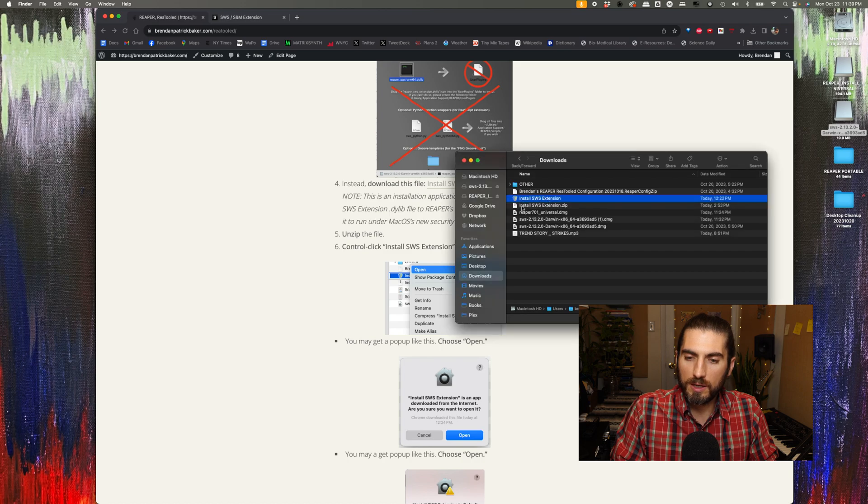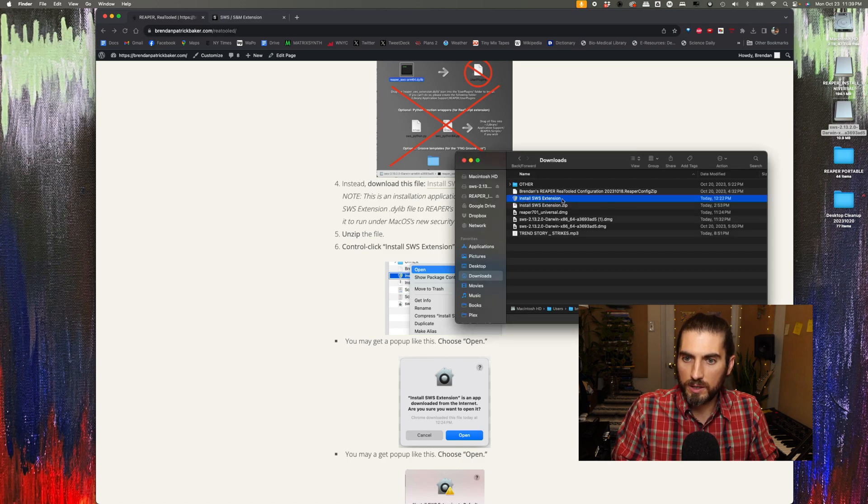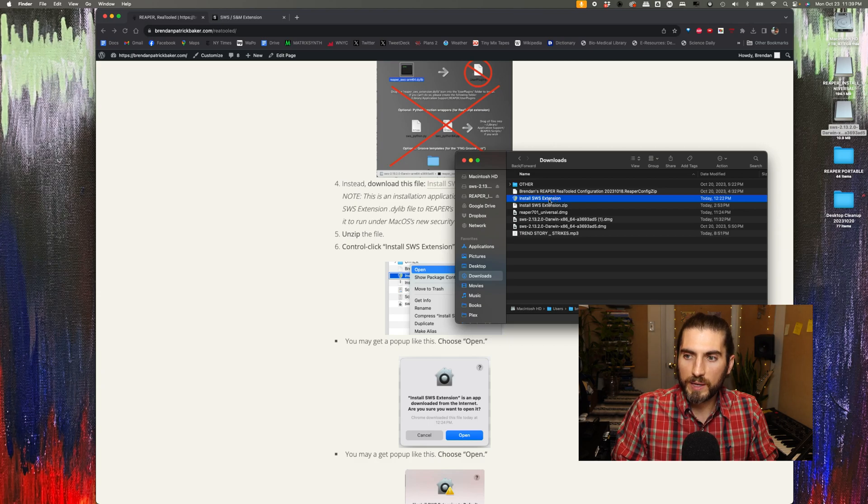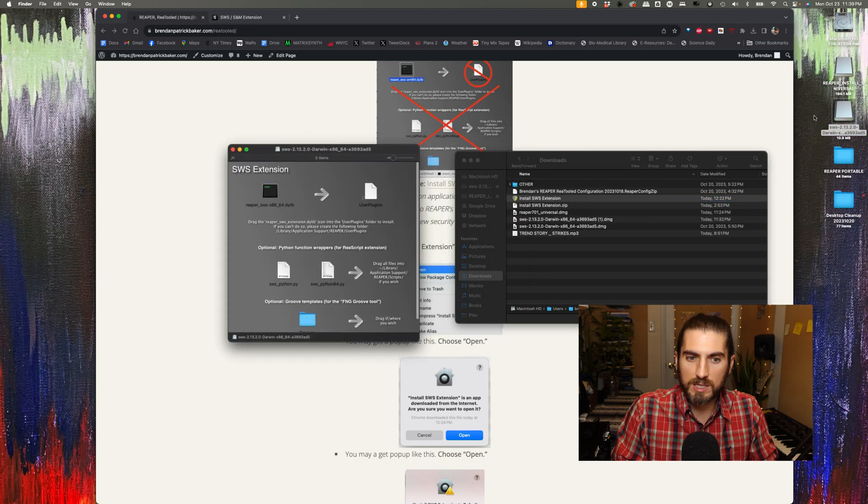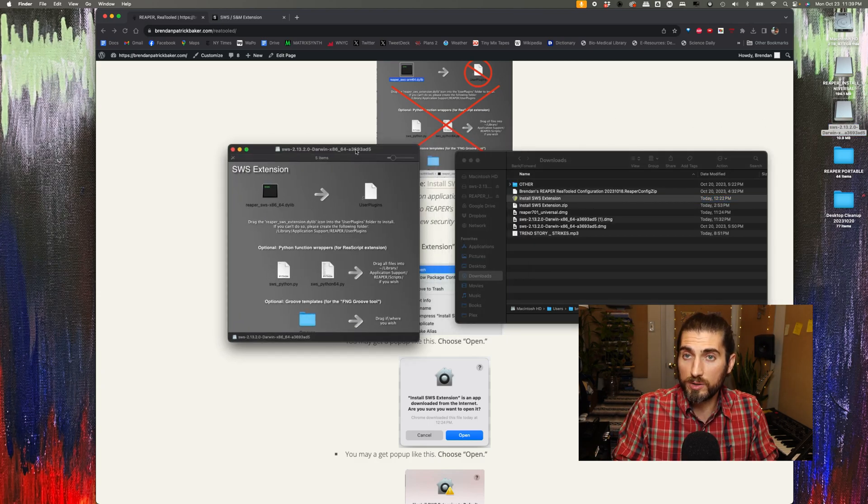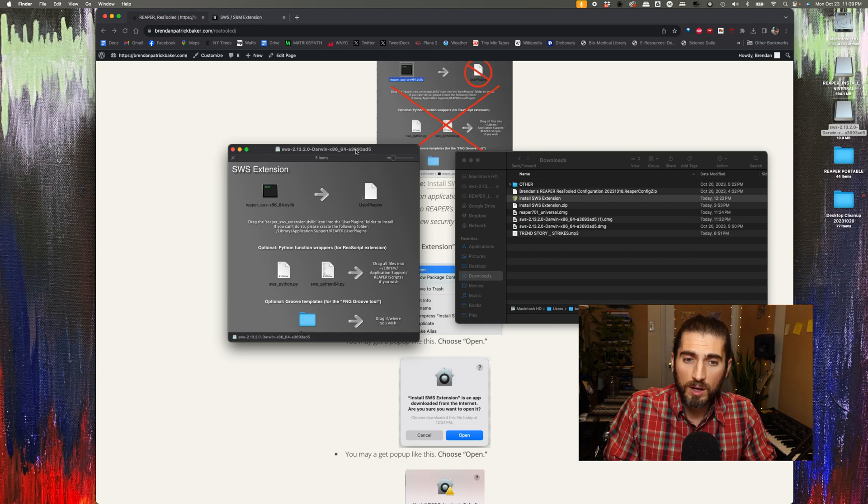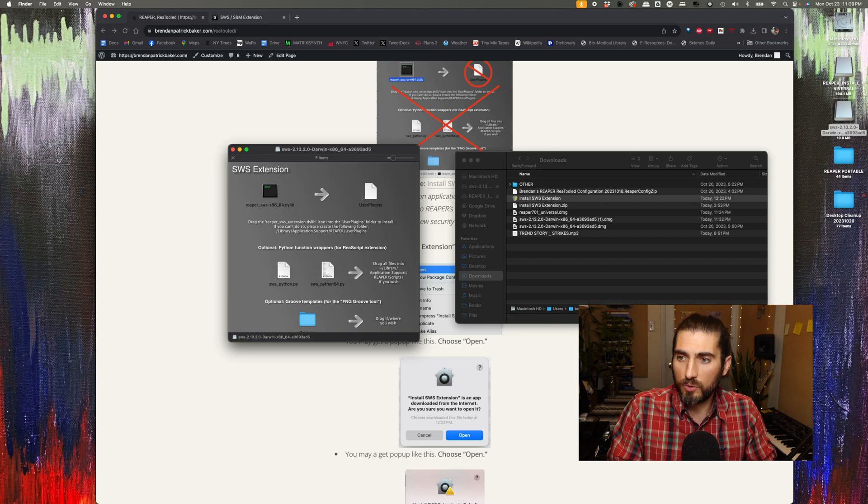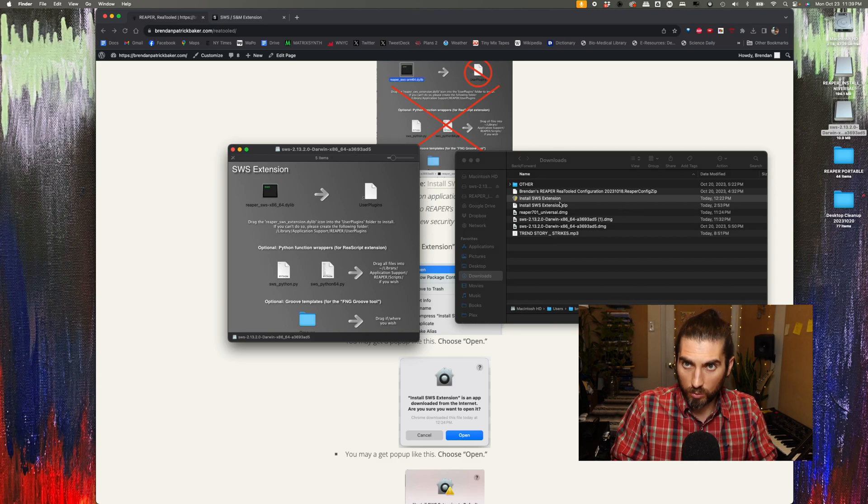Here's the install SWS extension zip. I'm going to double-click it to unzip it. And here's the install SWS extension application. Now, the application requires you to have the SWS DMG already open on your system. If it's not loaded on your desktop, this application won't work.